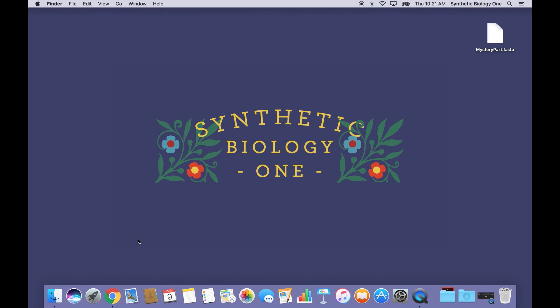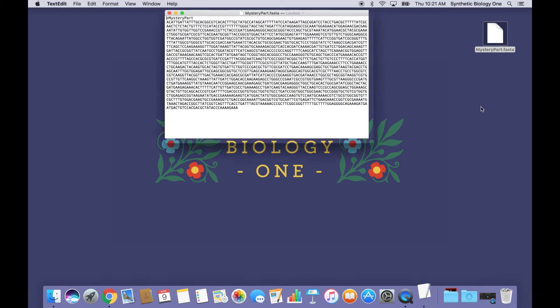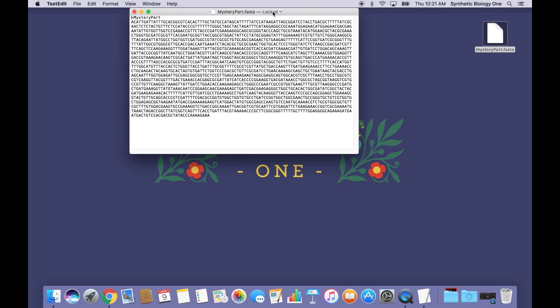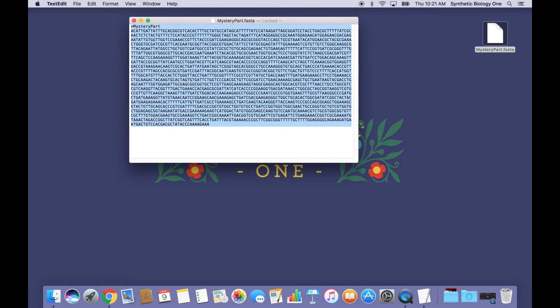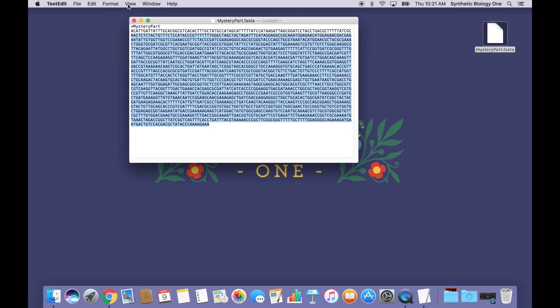So here we are inside my computer, and as you can see, I have a very mysterious-looking DNA sequence sitting on my desktop. It's called MysteryPart.FastA, and this is a DNA sequence in the very standard FastA format. It's a text file with the name of the sequence on the top, and then just a bunch of letters. Nothing that actually means anything, and it's our job to figure out what this is doing.